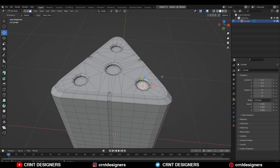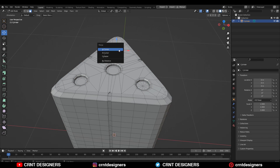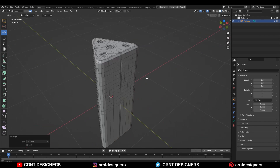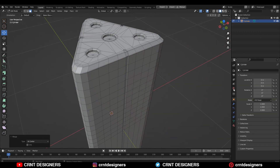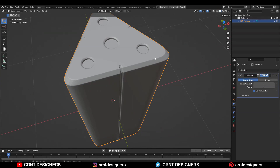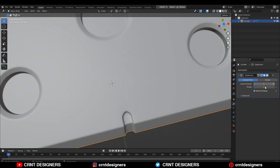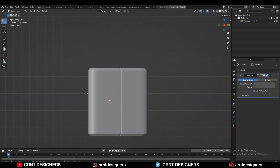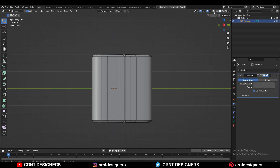Add a few more loop cuts on the model to maintain the good form. Then select these faces and merge them at the center. Finally, add the Subdivision Surface modifier, shade smooth, and increase the subdivision count up to 2 — you'll get a decent design here.